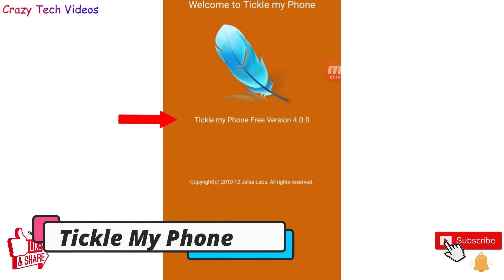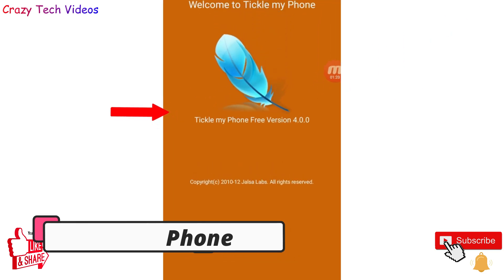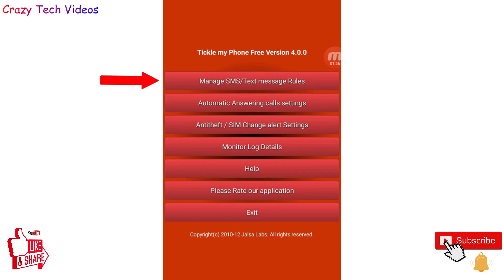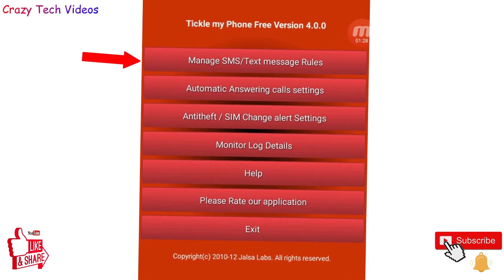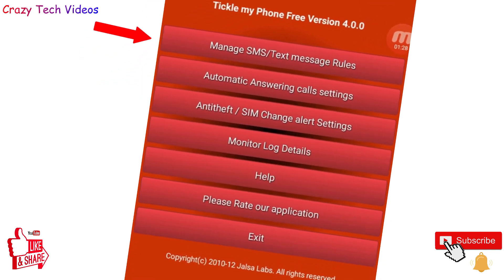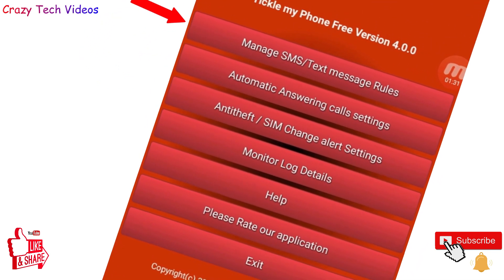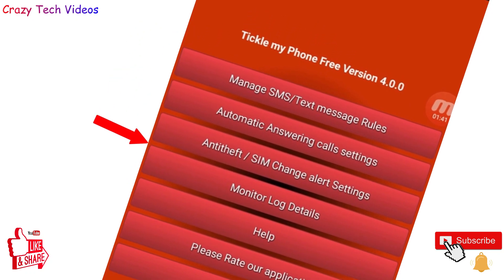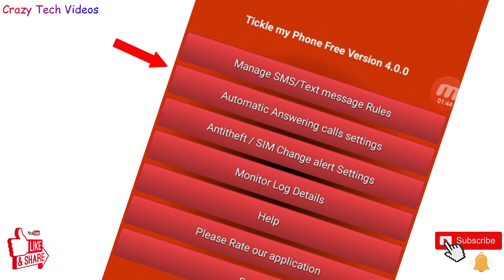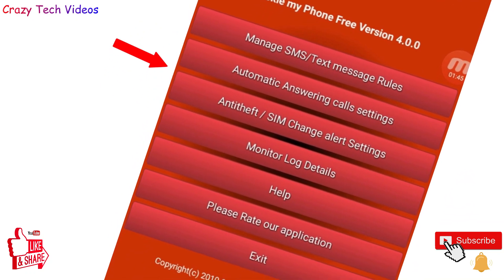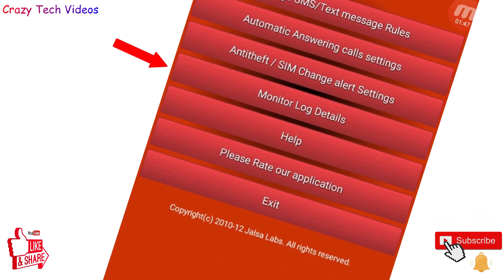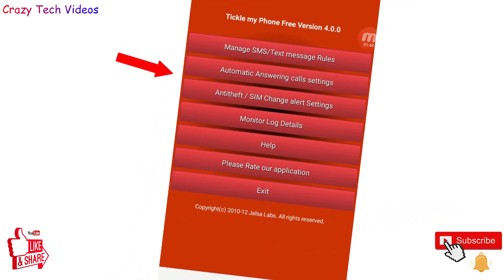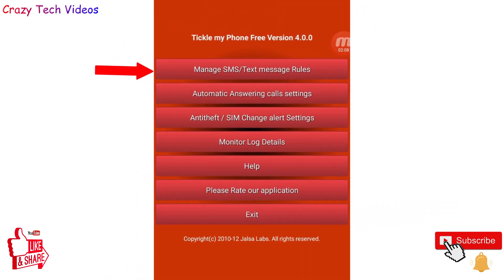The application name is 'Tickle My Phone.' You won't find it on the Google Play Store. This is the interface when you install it — you will get the download link in the description. There are many options here, and first you have to make some settings and understand how this application properly works.